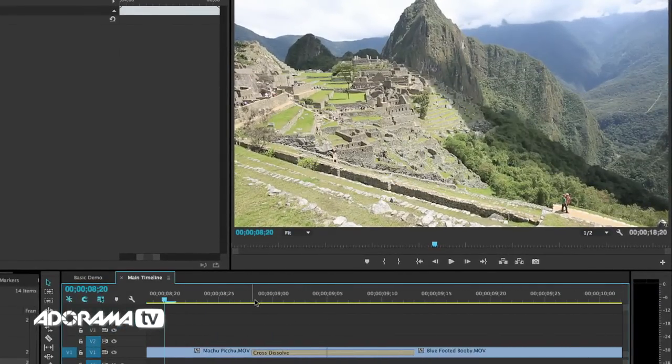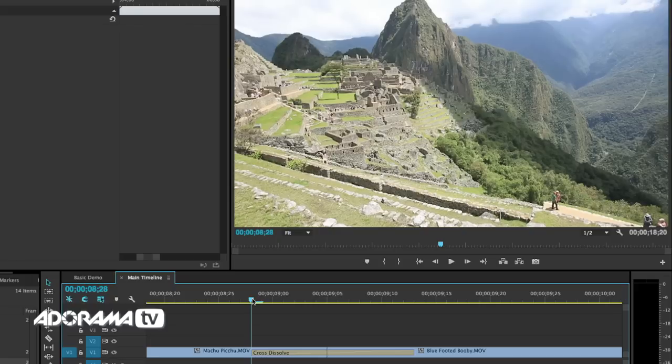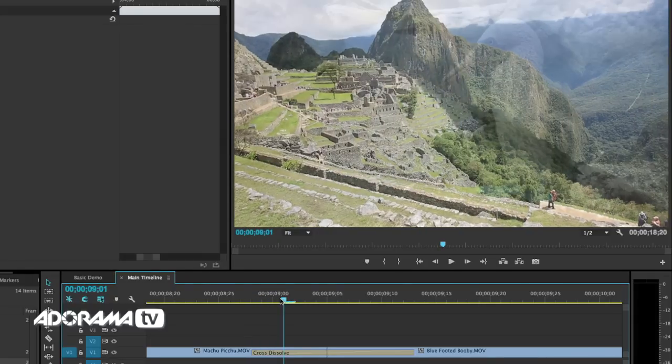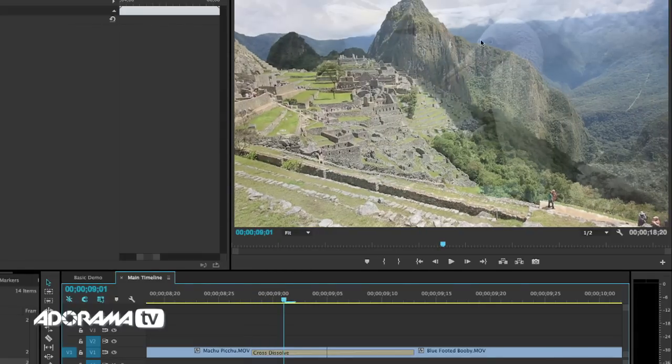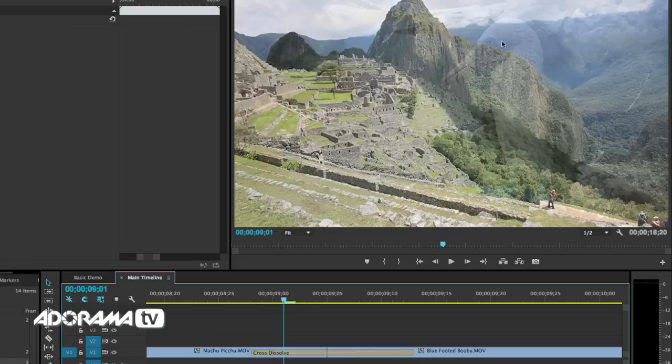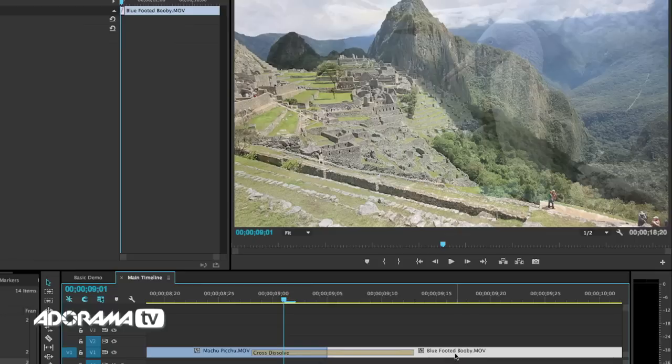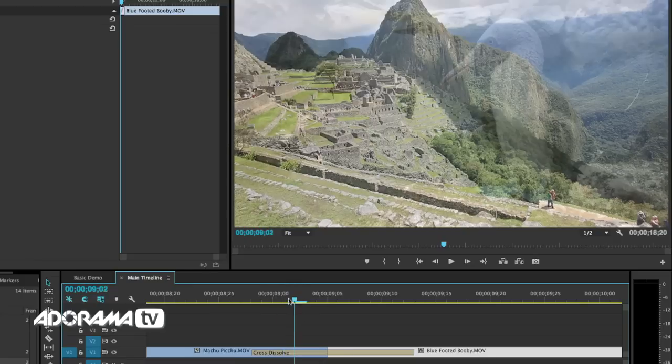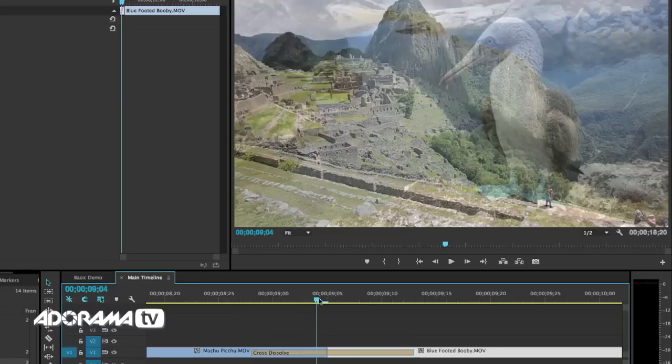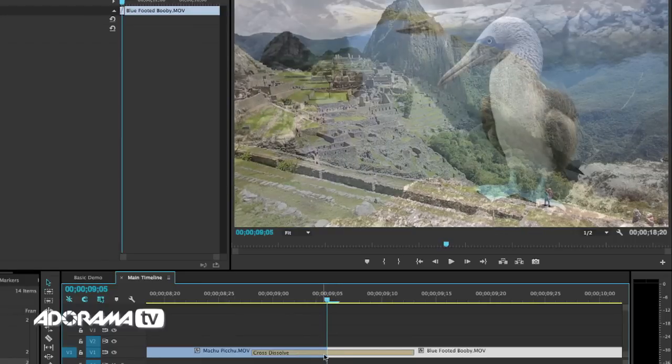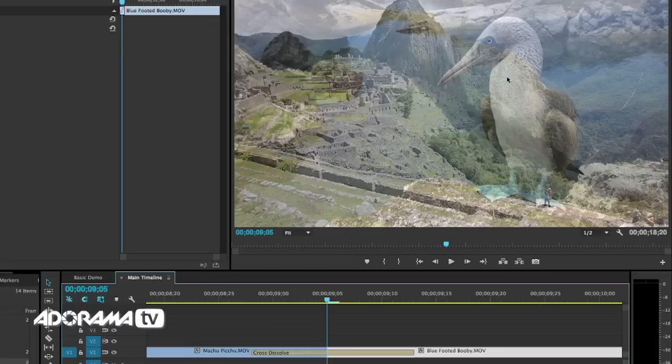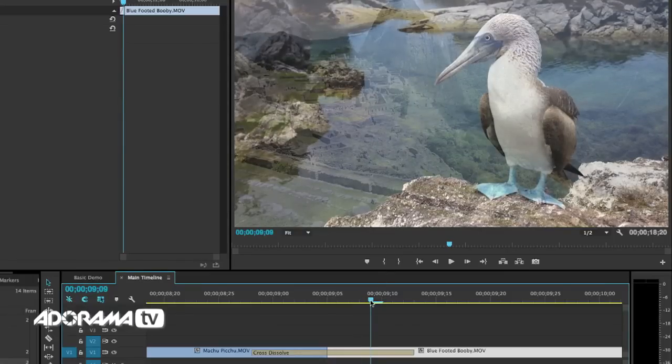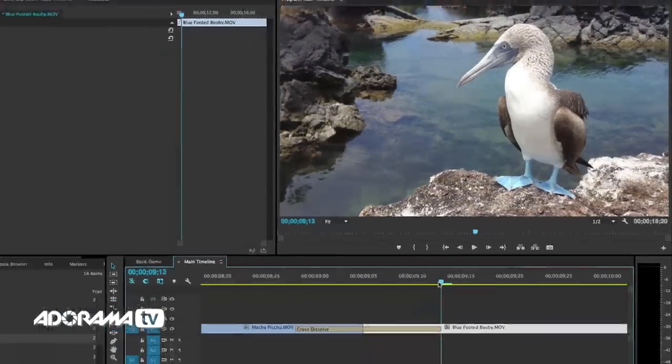Notice where the cross dissolve begins, right here. When we start to scrub through, notice that you can see up here part of the bird, the blue footed booby, over Machu Picchu. So what's happening is this clip on the right hand side, the blue footed booby, is giving some of its information over here on the left hand side. As we transition, in the center of this we have an equal amount of the birds and Machu Picchu, so we have a little of both. And then as we continue, we still have a little bit of Machu Picchu but more of the bird, and on we go until we get rid of that.